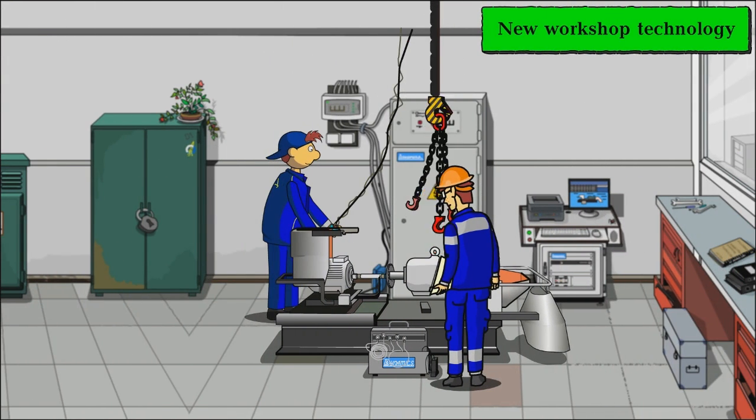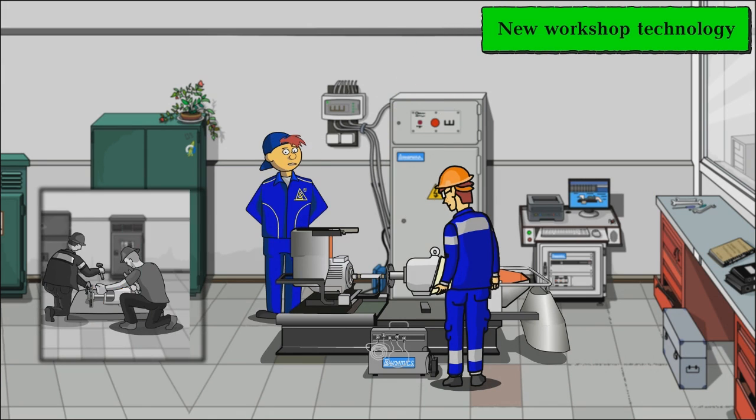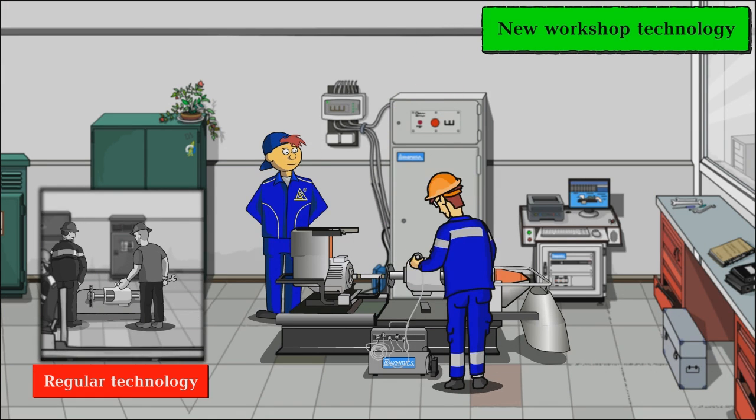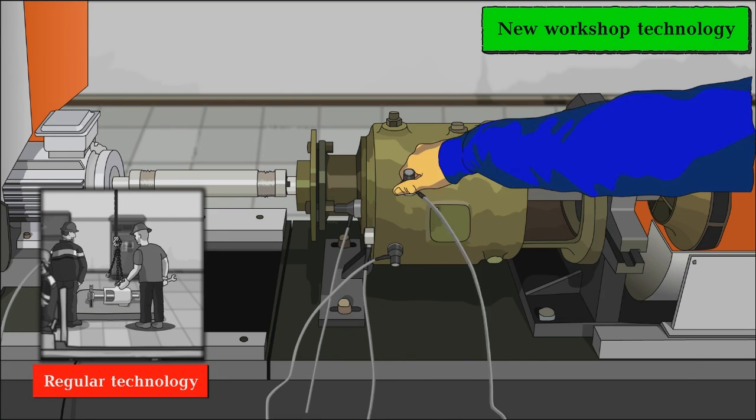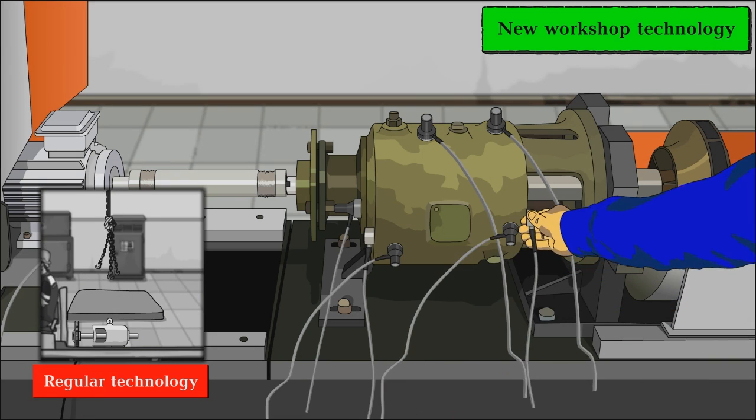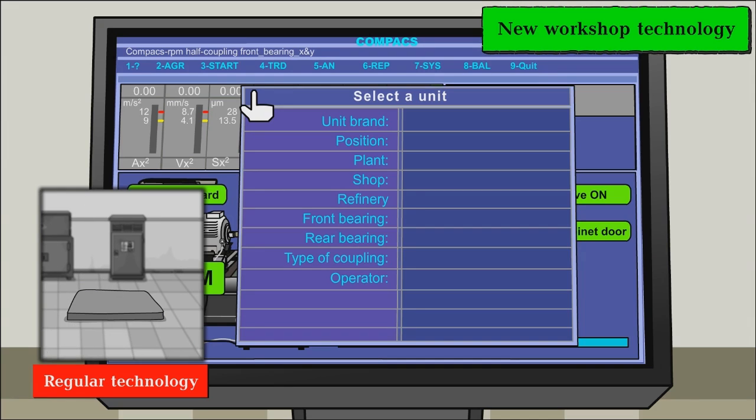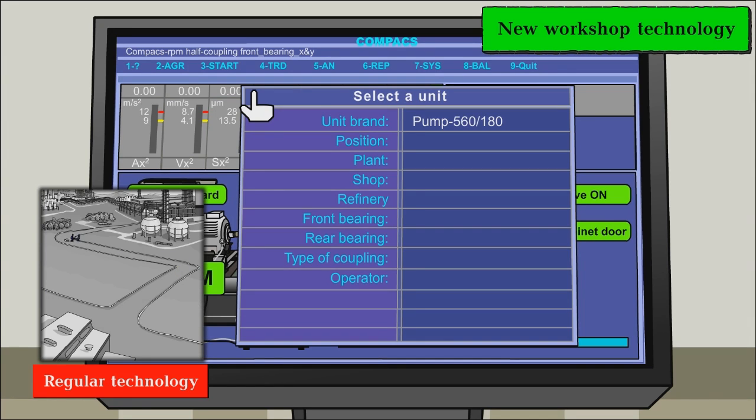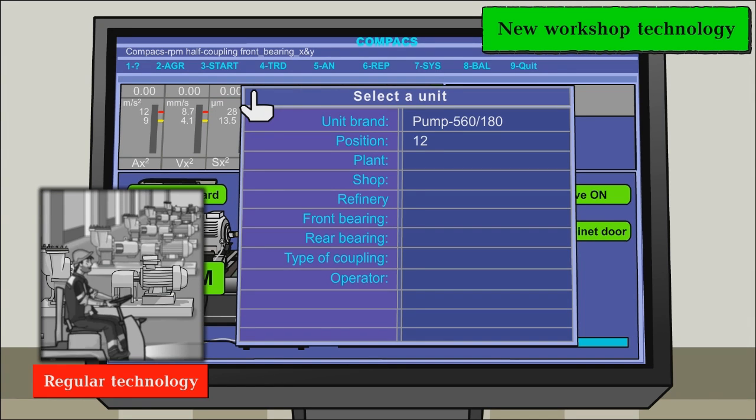After the pump has been installed on the bench, the Compaq's RPM sensors are mounted on it. Then the type of pump is selected in the menu.